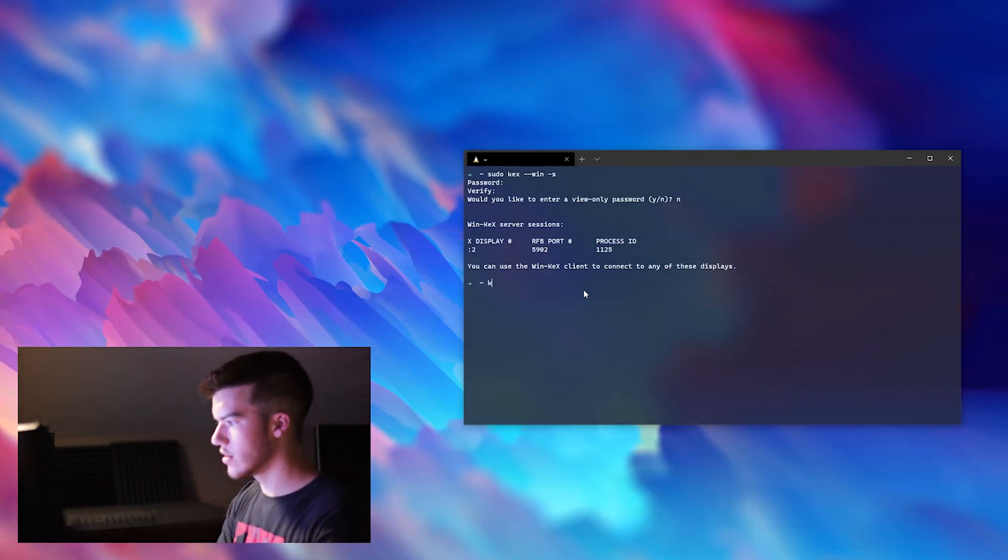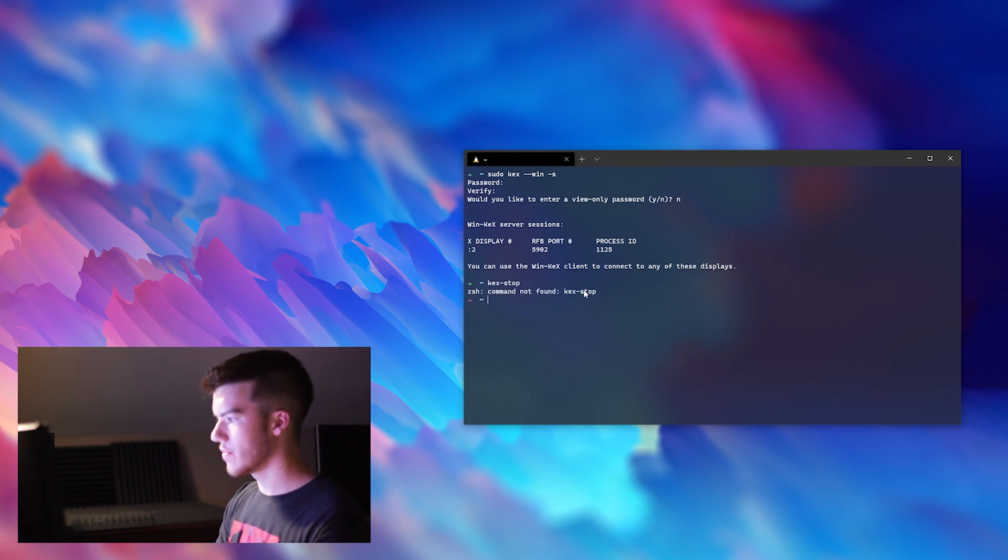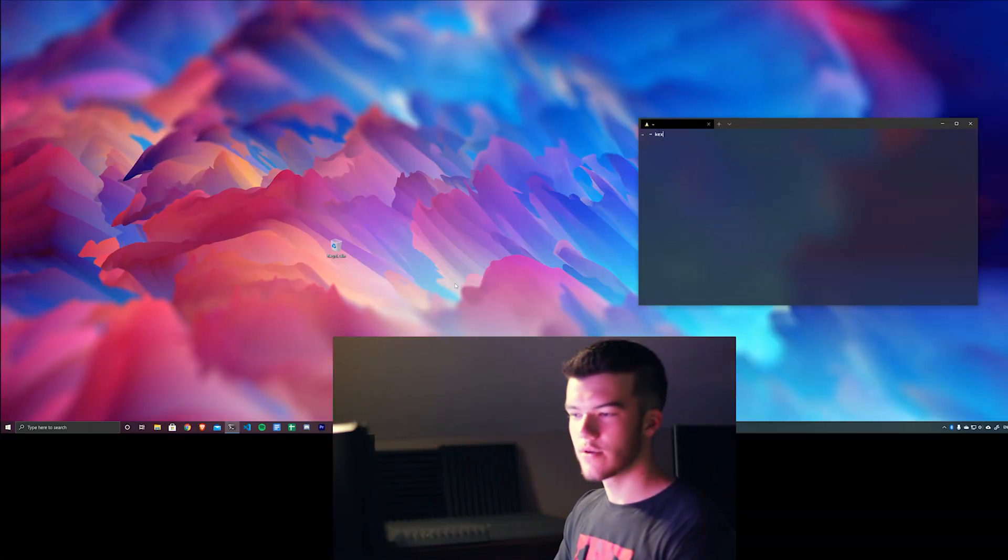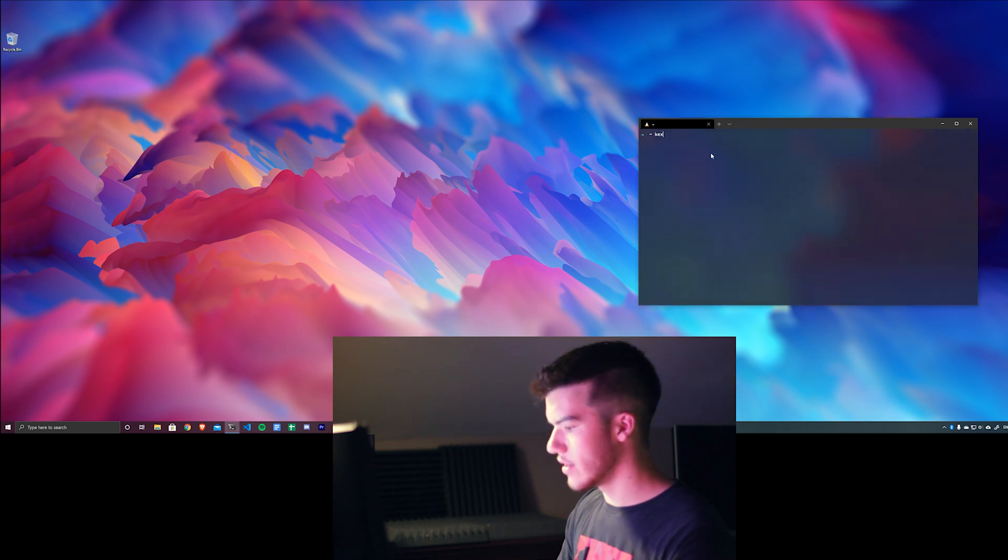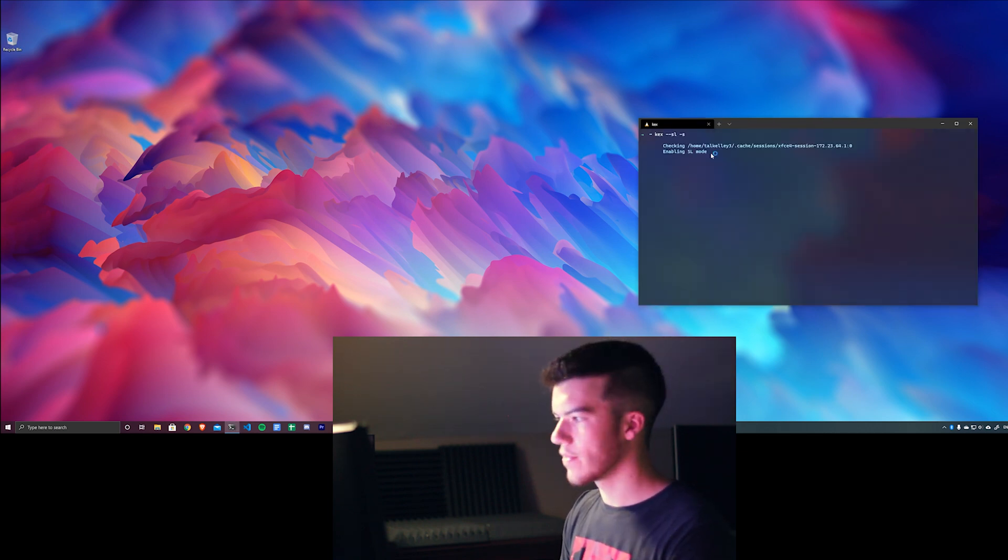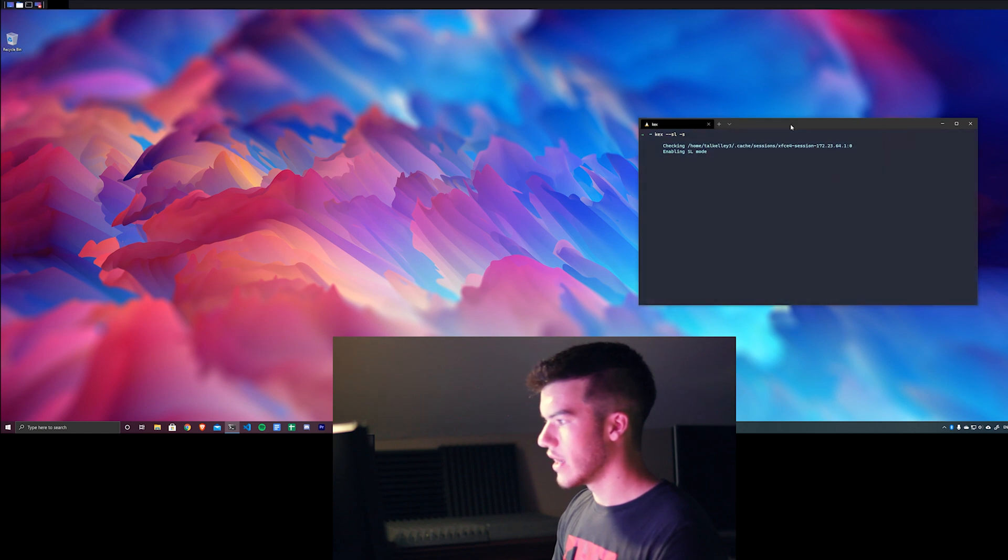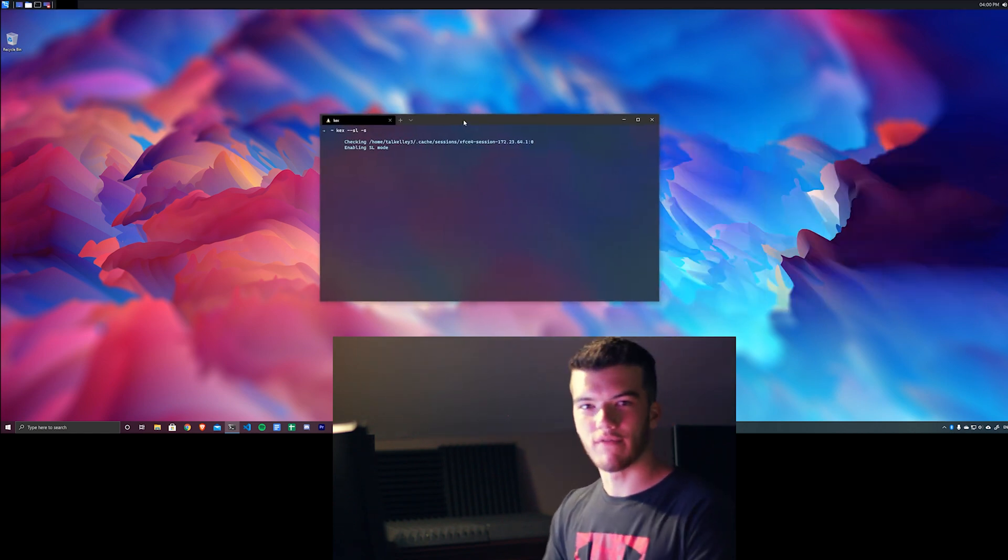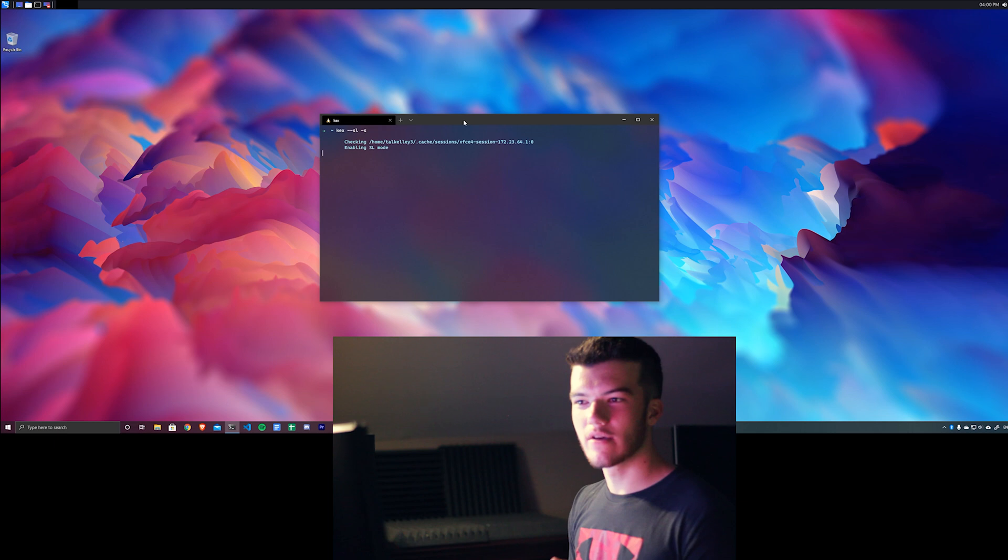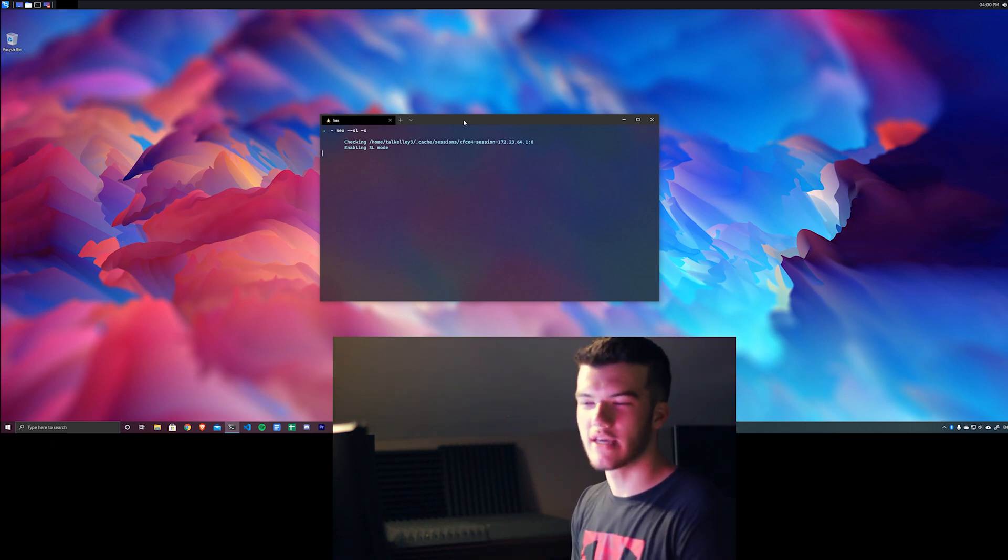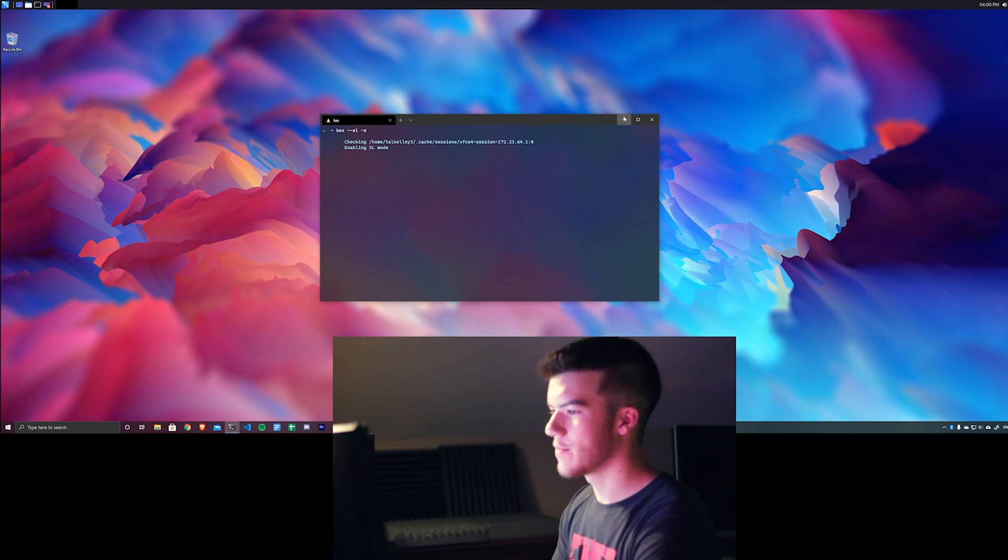So now we can go to the terminal, do kex --stop. Like so. And now it's stopped. So the real thing you can do is --sl -s, enabling seamless mode. And here we are. Now we have Kali Linux and Windows Subsystem for Linux completely blended together. Like one operating system almost.